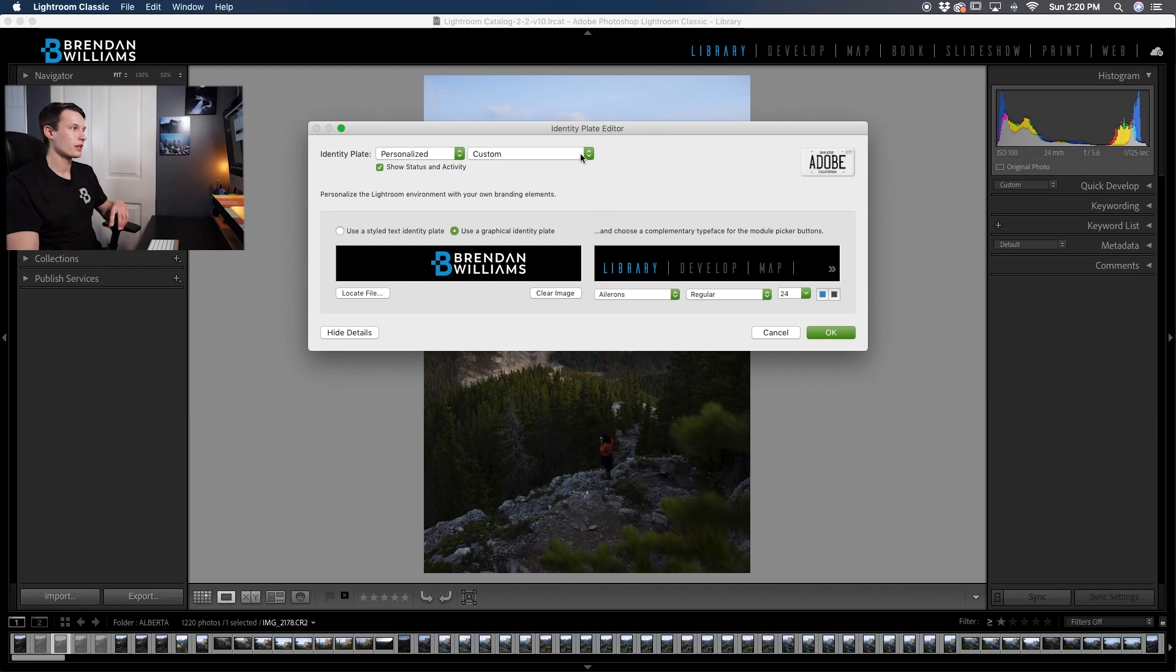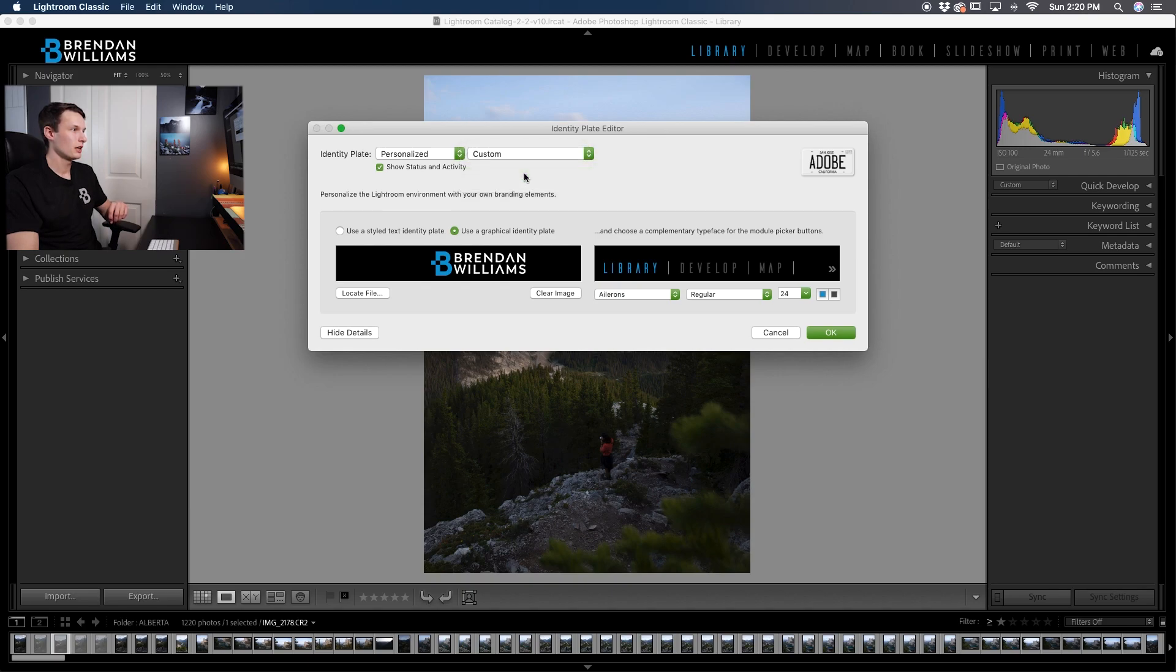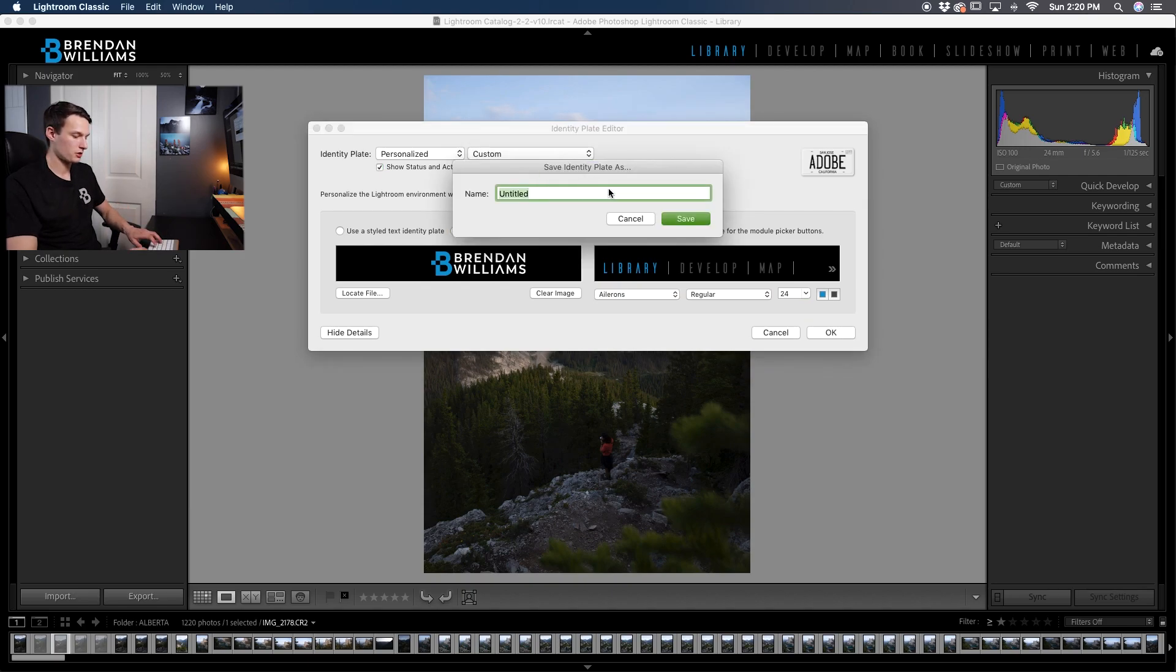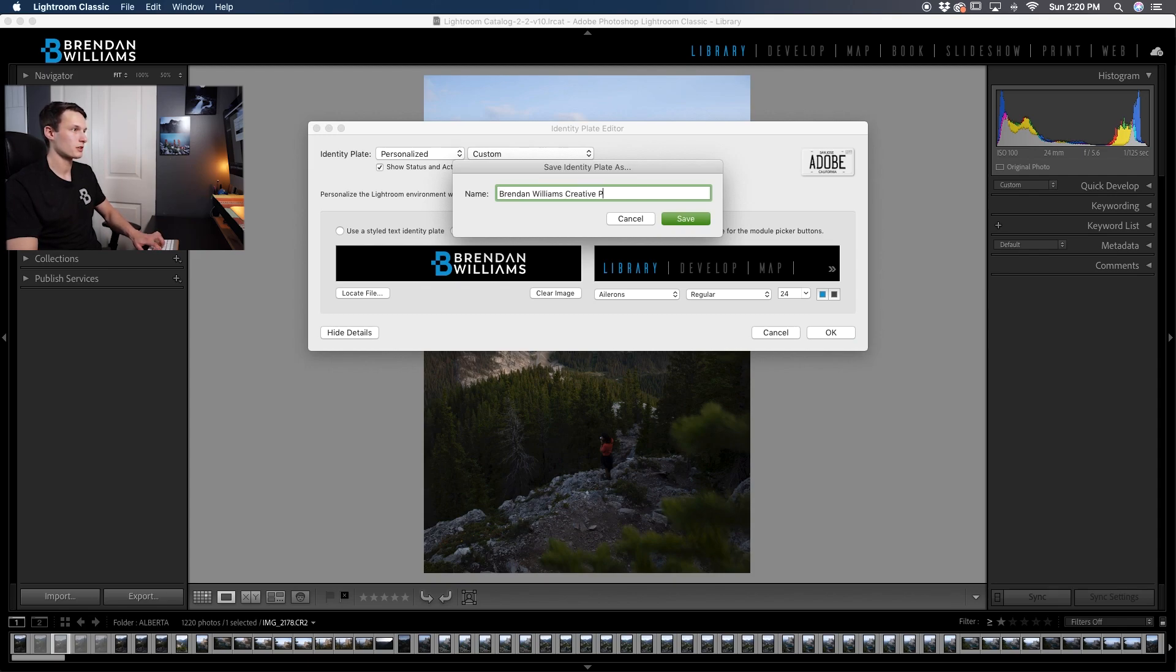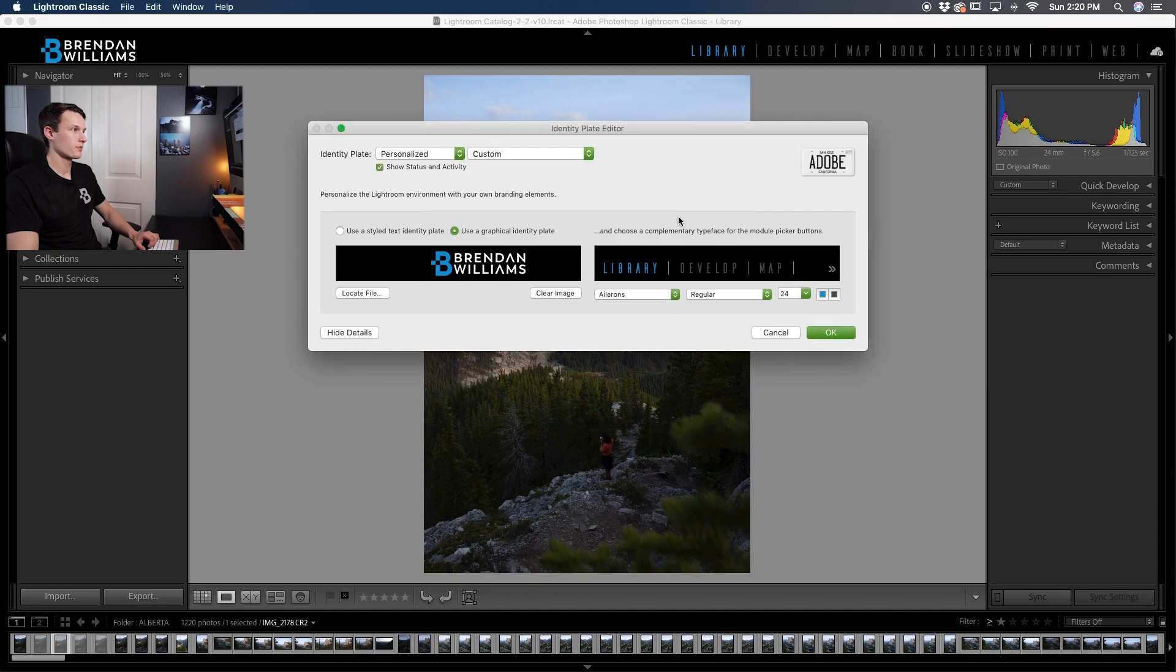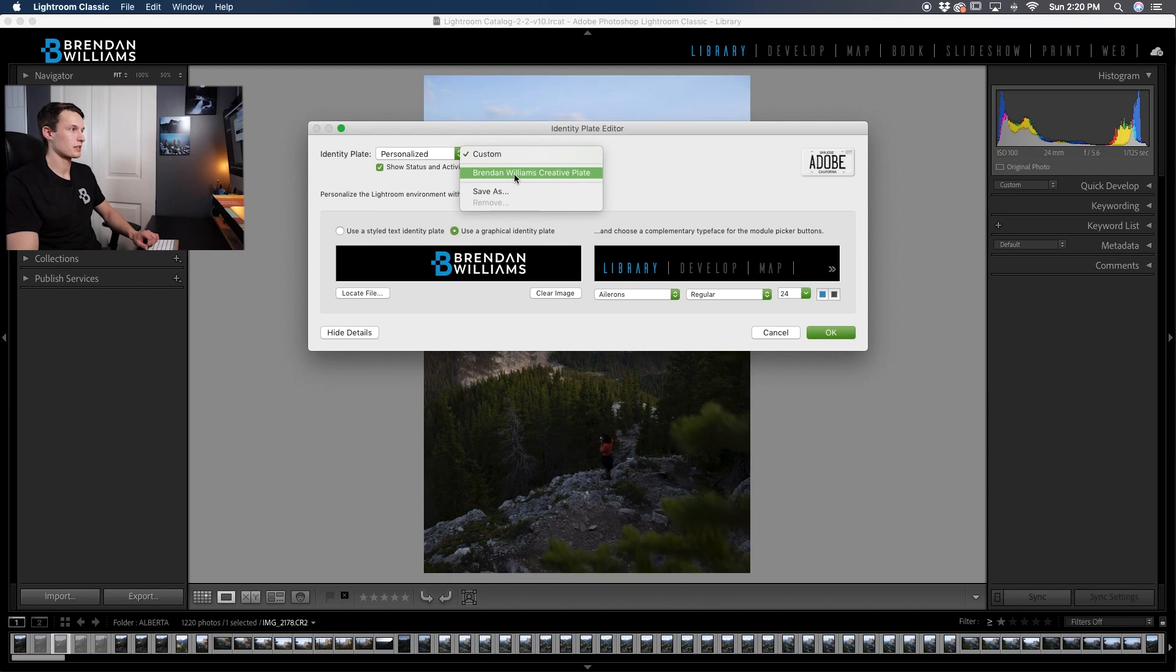So right here is the custom option. If I click on that I'll go to save as. Now I'll just call this Brendan Williams creative plate and then click save. Now I can always access that plate just by selecting that preset like so.